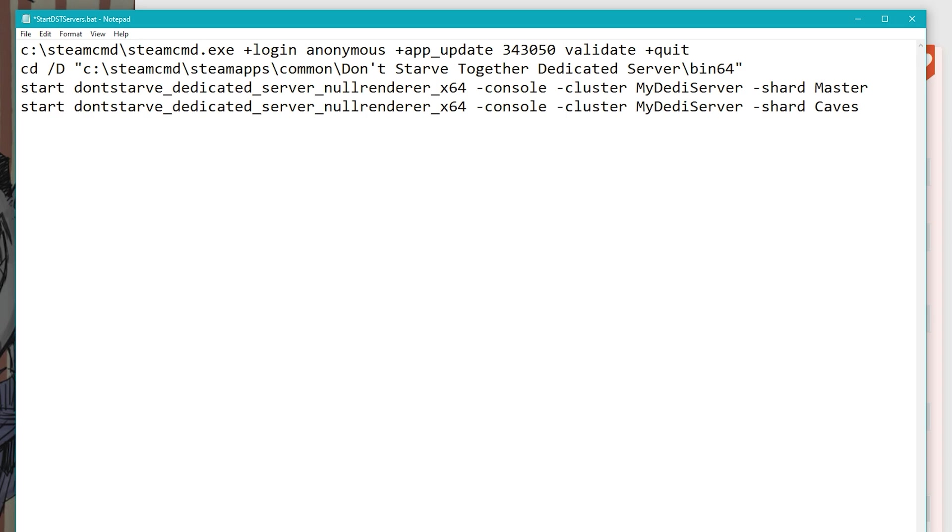I do need to modify a couple of these file paths because I have installed steam command to my D drive, not my C drive. Just make sure that these file paths correctly link to the location of steam command on your computer. I generally like to remove the validate command, but that's just a personal preference.